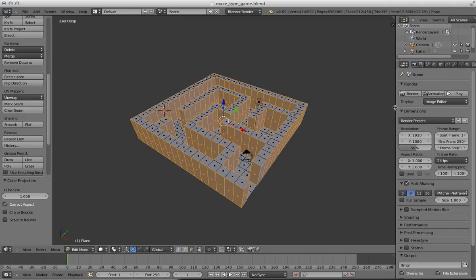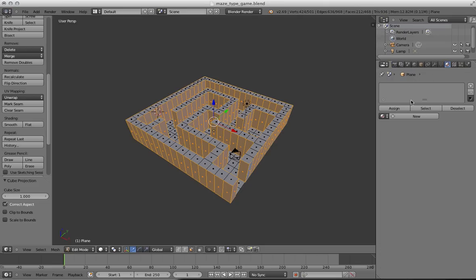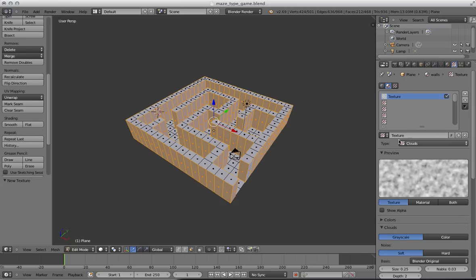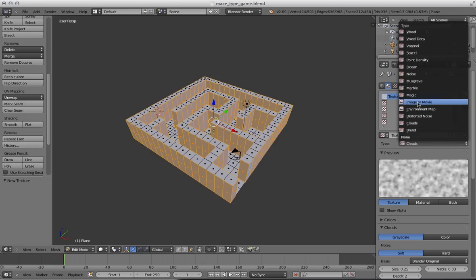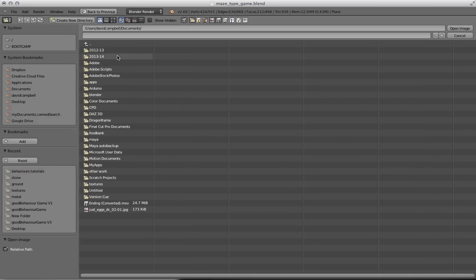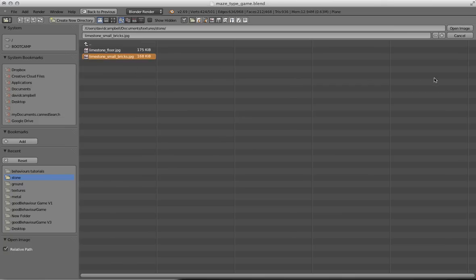I'm going to choose Cube Projection because it's essentially a cube, and then we're ready to apply the texture. I'll drag this out a little bit. Click on the Materials tab, click New, and call this 'walls'. Then over here on the button next to it, make a new texture, and instead of Clouds I'm going to make it an Image or Movie. Open it from Documents > Textures — I've got a limestone small bricks texture I want to use for the walls.